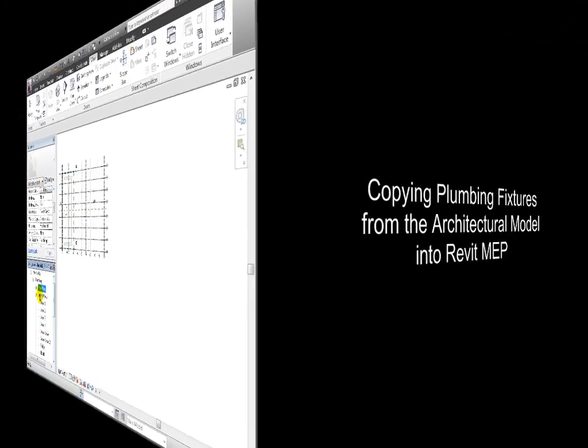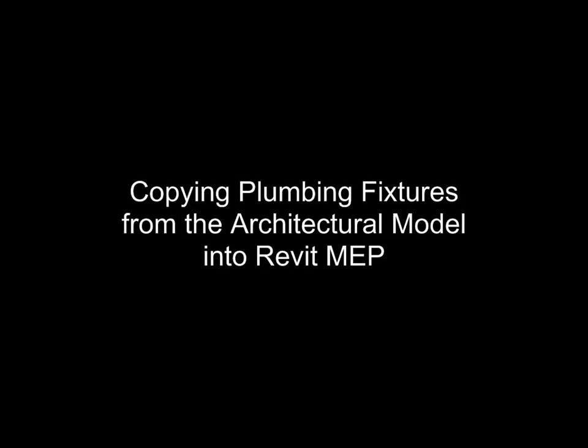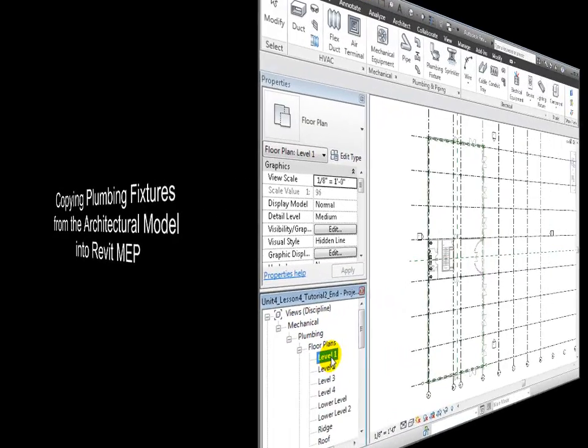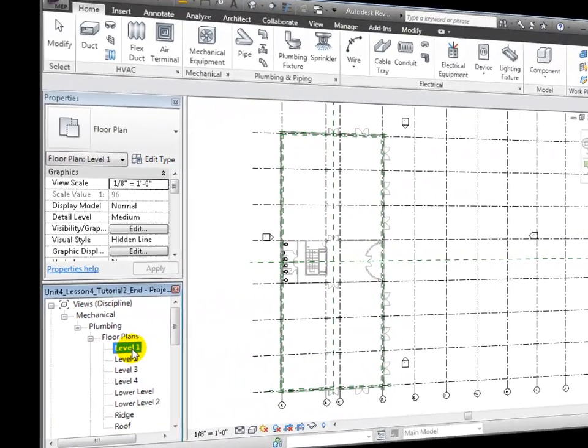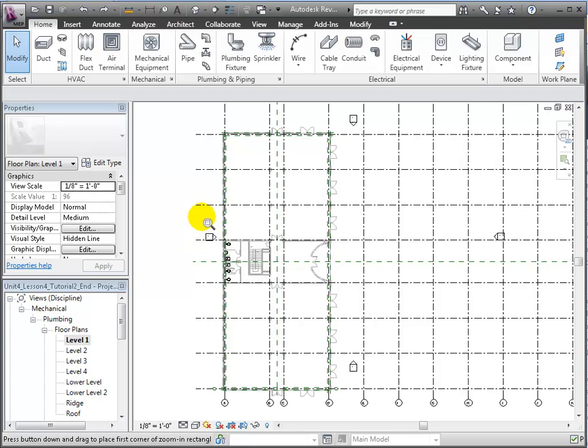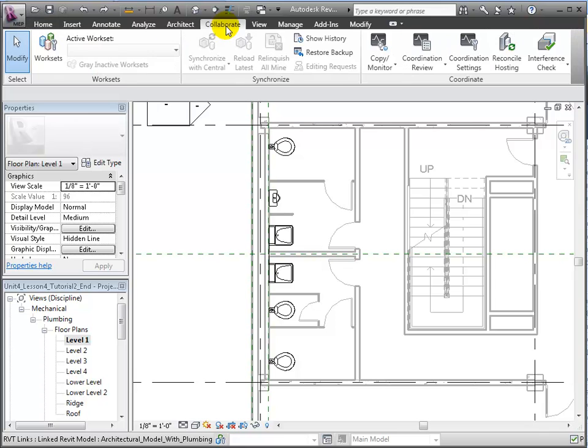As our next step, we'll copy in the plumbing fixtures from the architectural model into our Revit MEP Host project. Let's begin by zooming into the restroom region of the Level 1 floor plan. We'll use the Copy Monitor tool again and select the linked model.